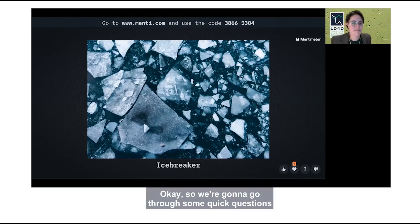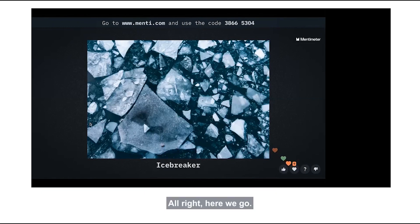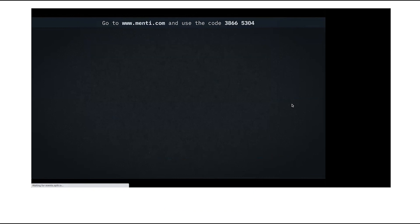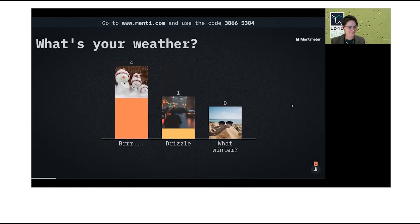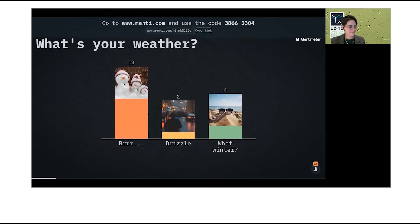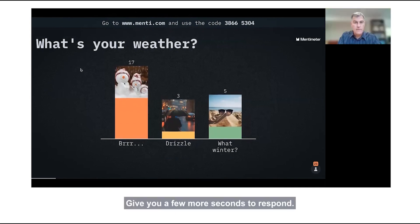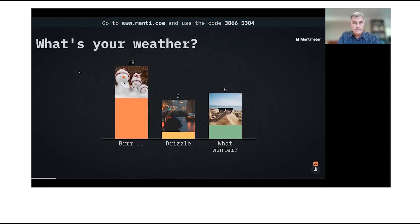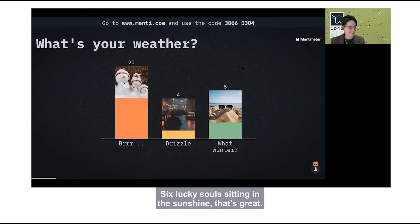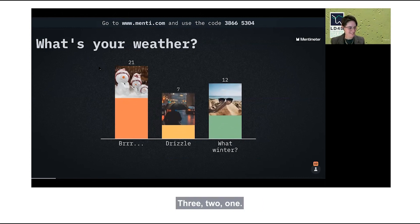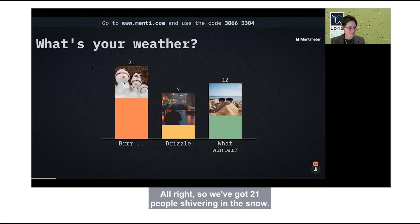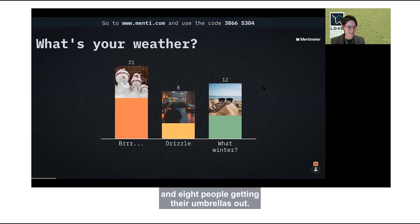We're going to go through some quick questions to warm us up and get to know everyone. We're obviously sitting in different parts of the world — what's your weather? We've got 21 people shivering in the snow, 12 people looking at a sunny day, and 8 people getting their umbrellas out.